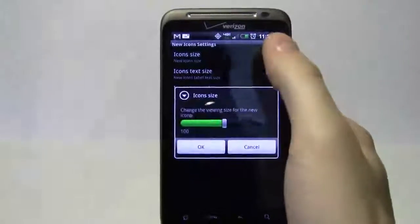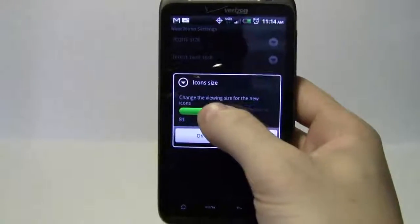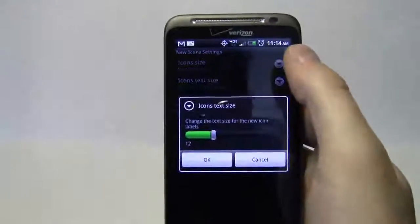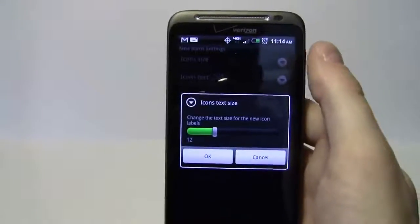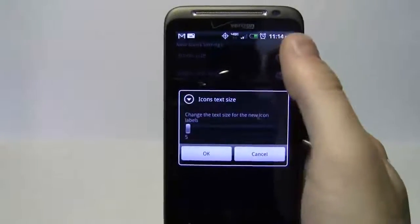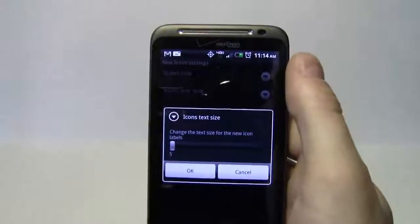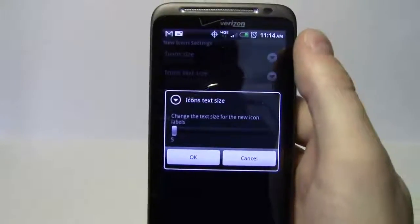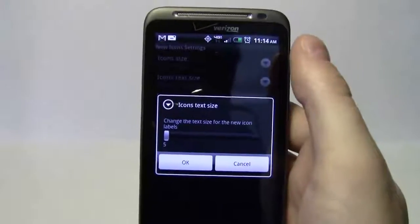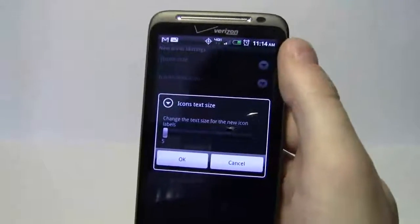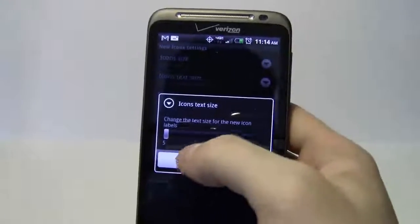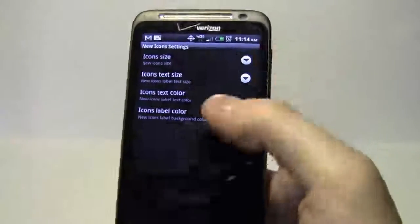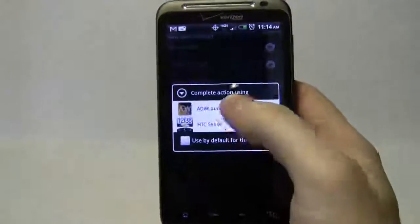I like my icon size much smaller, so I'll take it down from 100% to 70%. For icon text size, I have good eyes and since I'm trying to improve screen real estate, I'll take this all the way down to five. Before ADW launcher I would just remove the text completely, but it's useful to have labels when you have 40, 50, or 60 apps — it helps to see the label underneath. I'll leave the label color as the original.